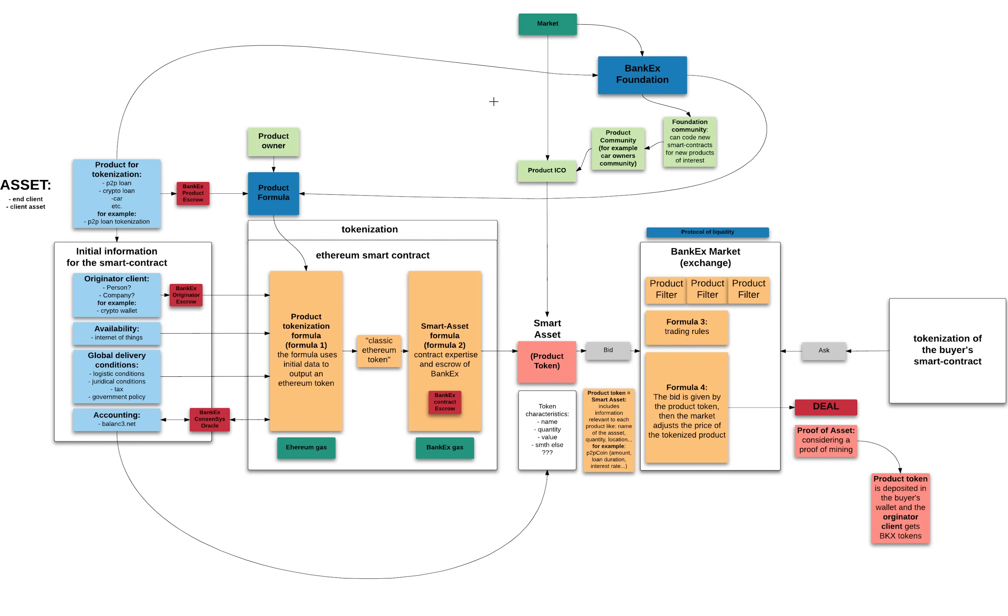So today I'm going to talk about the main idea of our proof of asset protocol, the role of BankX foundation, the issues linked to proving who finally owns the token product, and our vision how to overcome these problems.